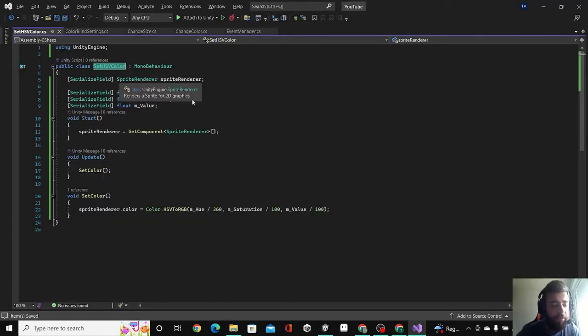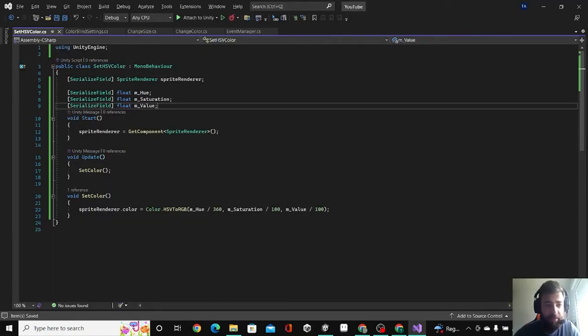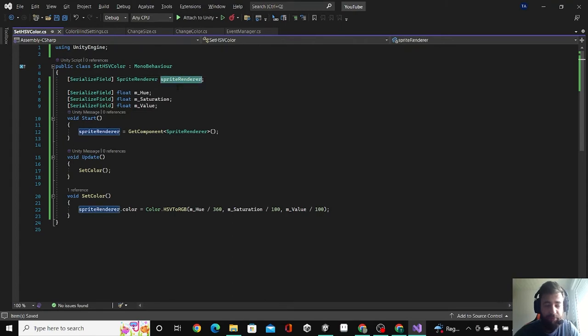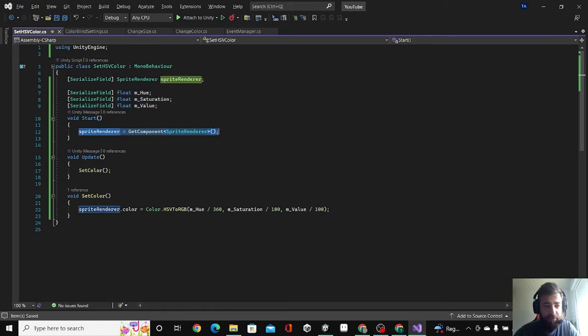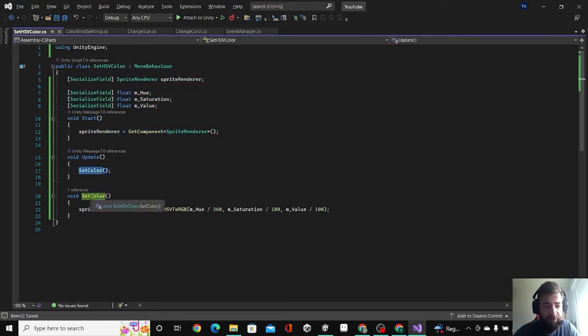Set HSV Color. I added the sprite renderer that we are going to change its color, and then I added these three floats. Then I called the component of sprite renderer and then I made this function, called it from update.